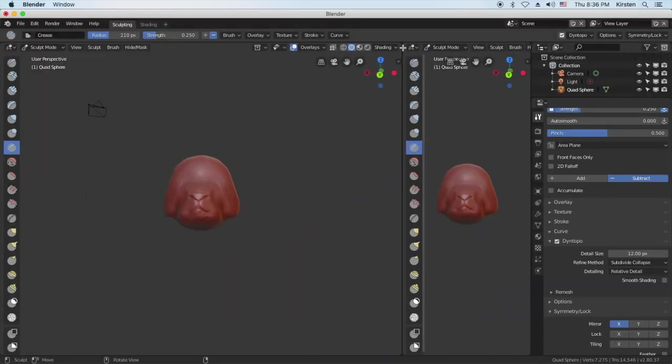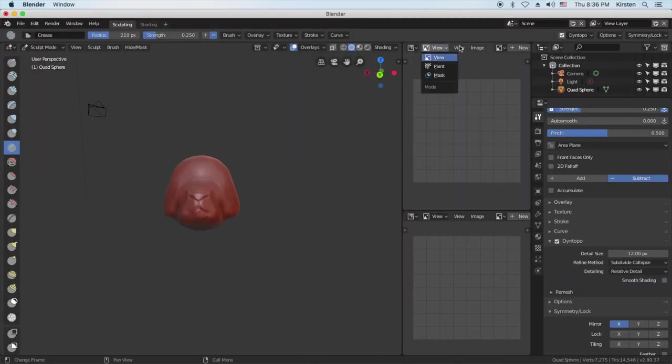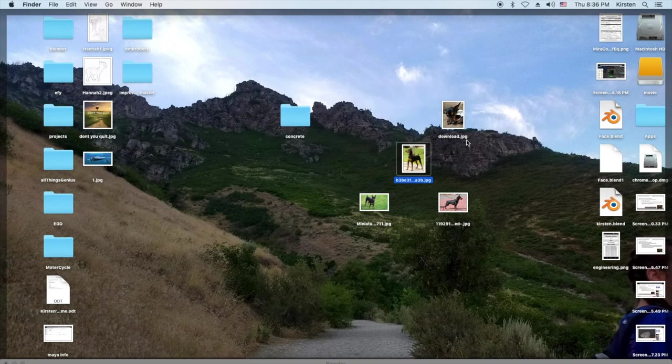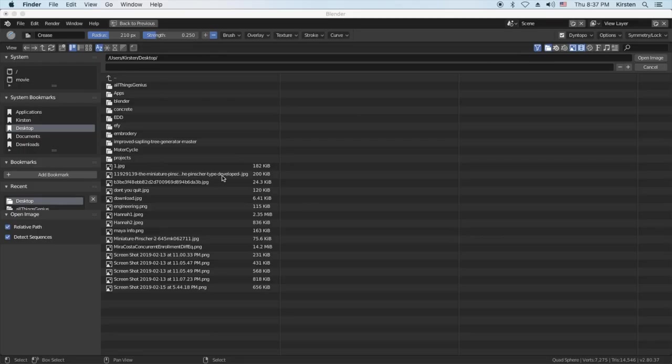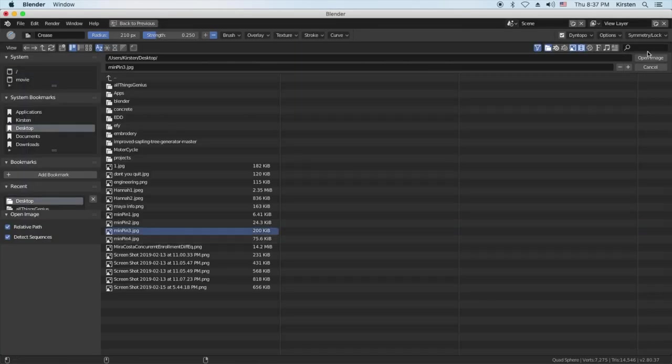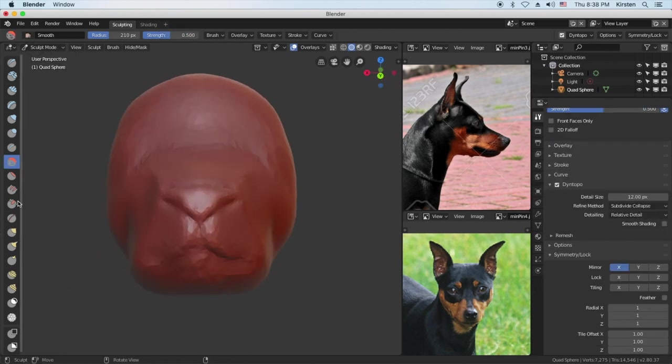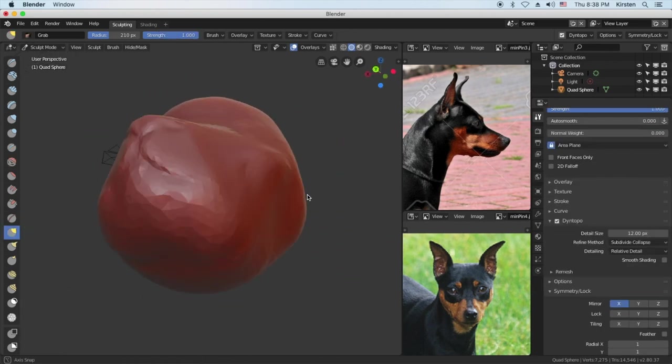But here I'm just getting some reference images. You can add reference images. I just open up a new, I segment my windows and add them in there.